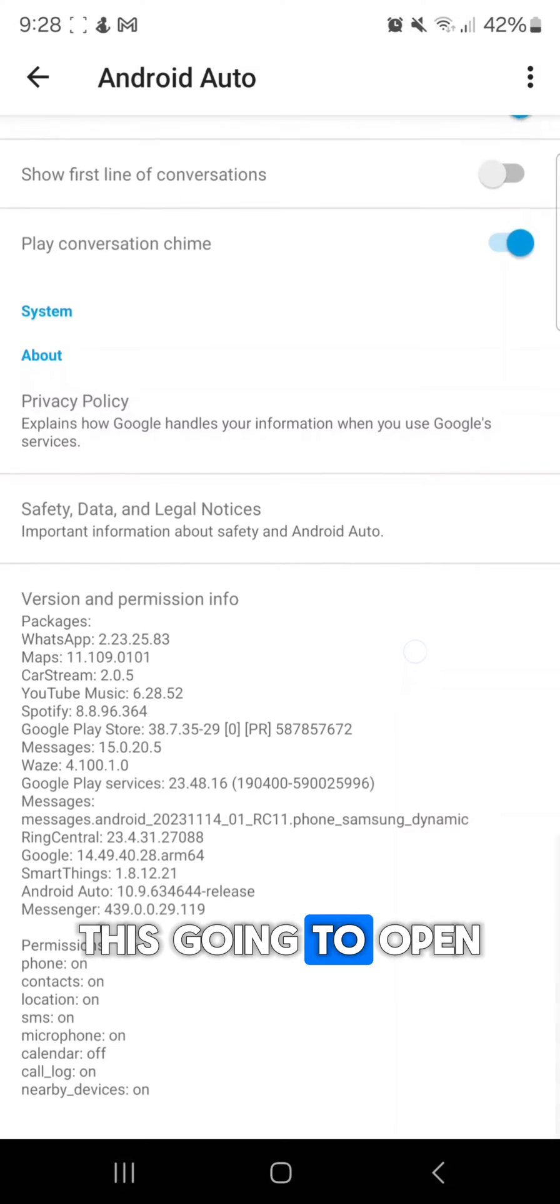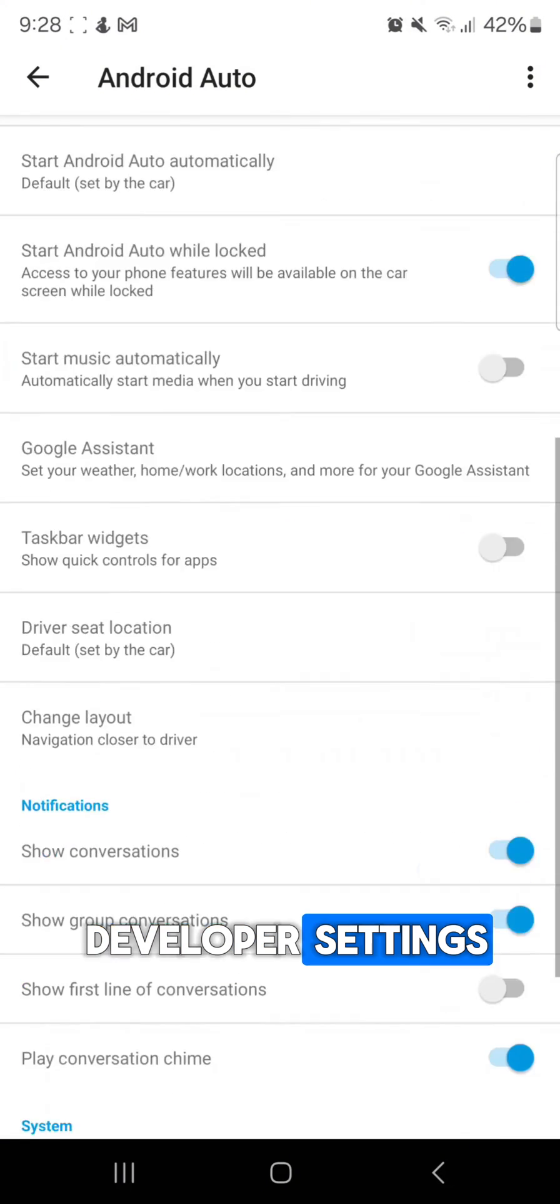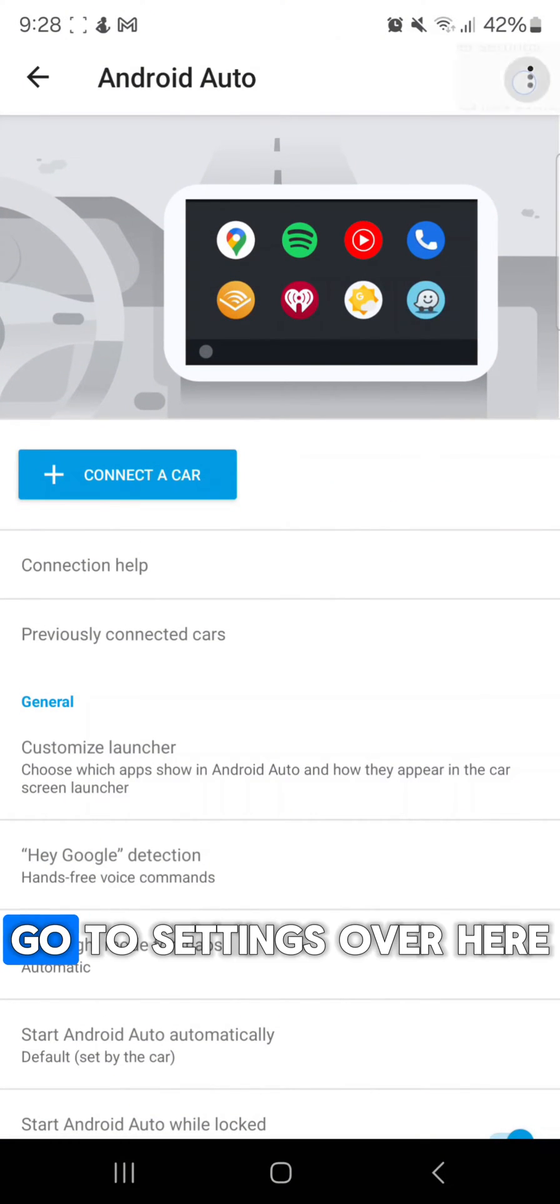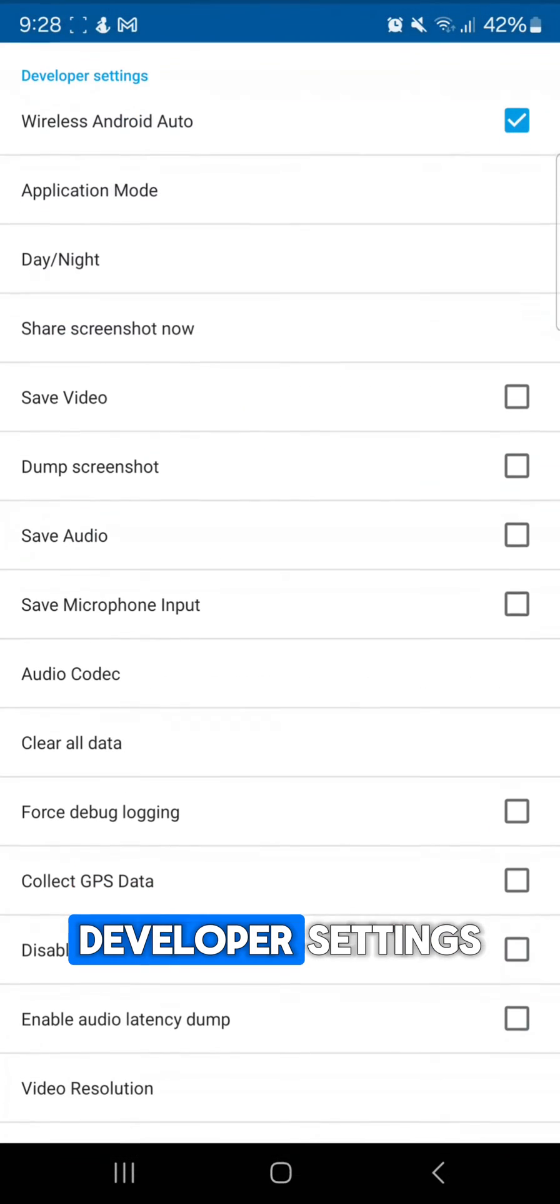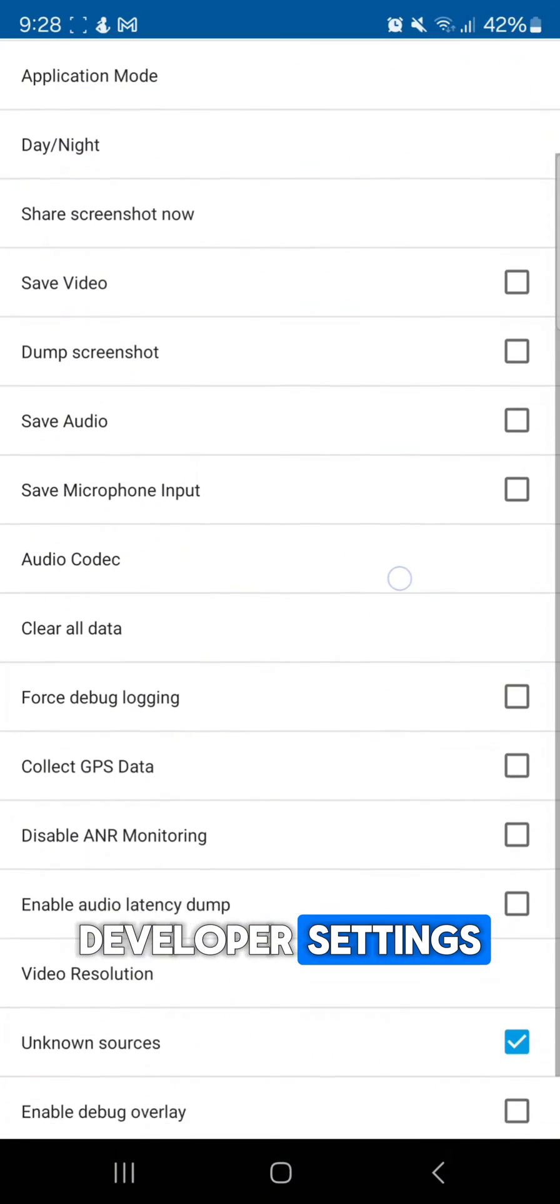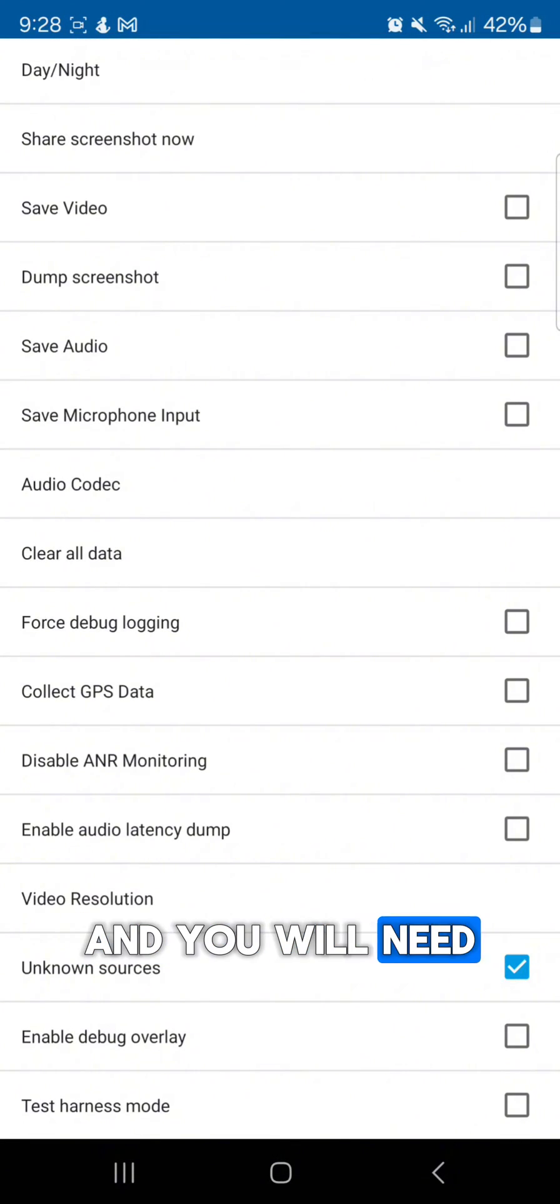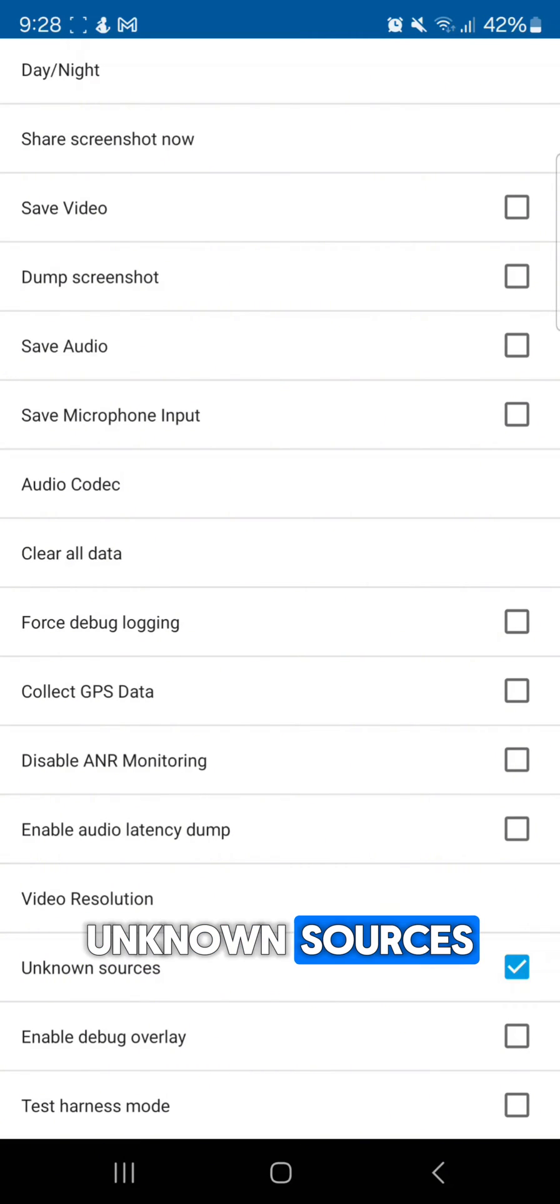This is going to open developer settings. Go to settings over here, developer settings, and you will need to check unknown sources.